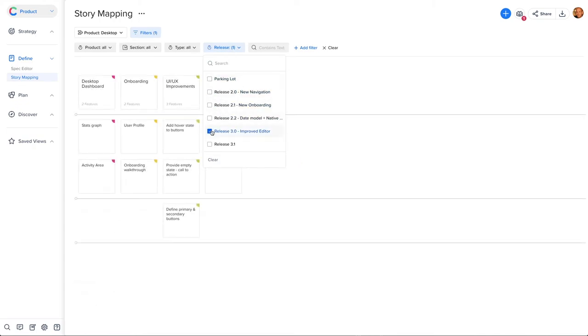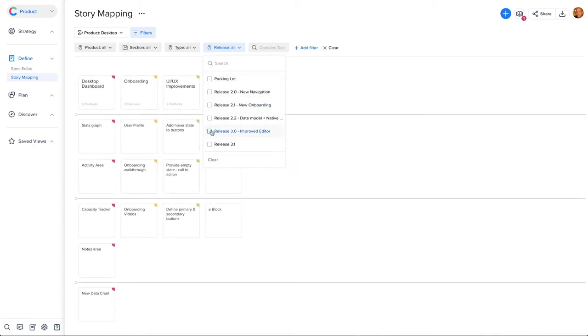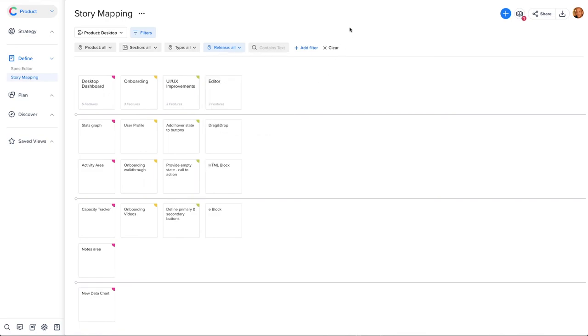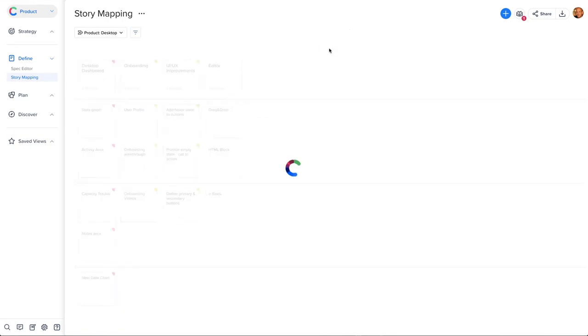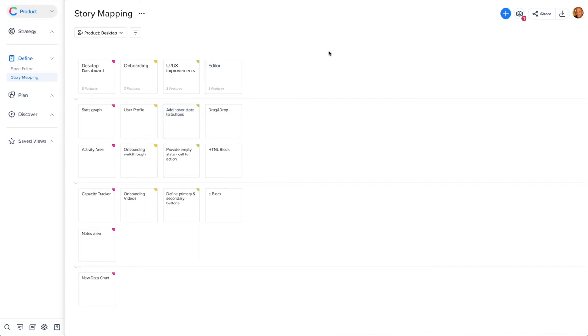If you want to add details to an individual feature, just click on it and describe your requirements. Add story points, images, attachments, and much more.